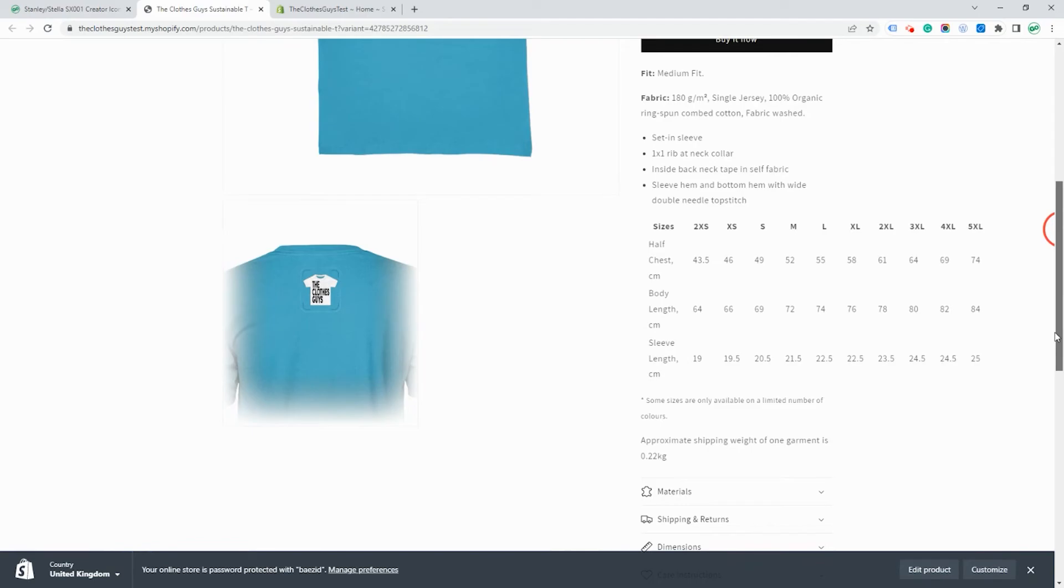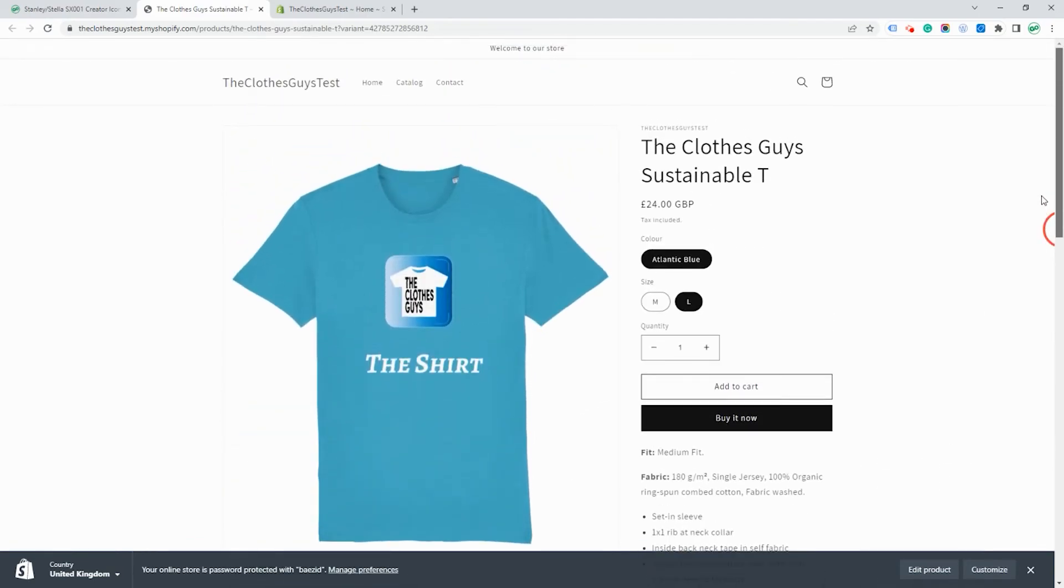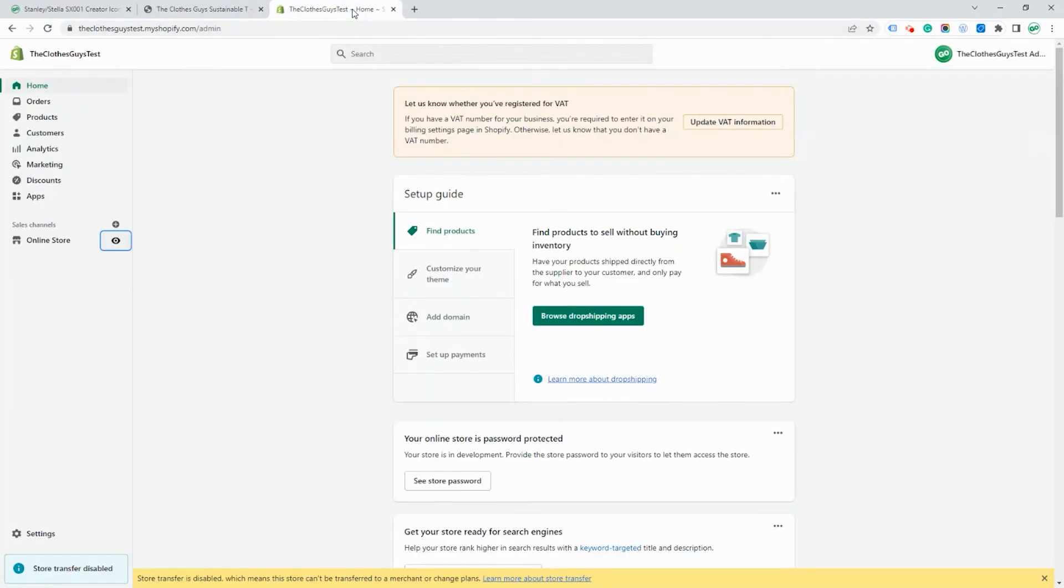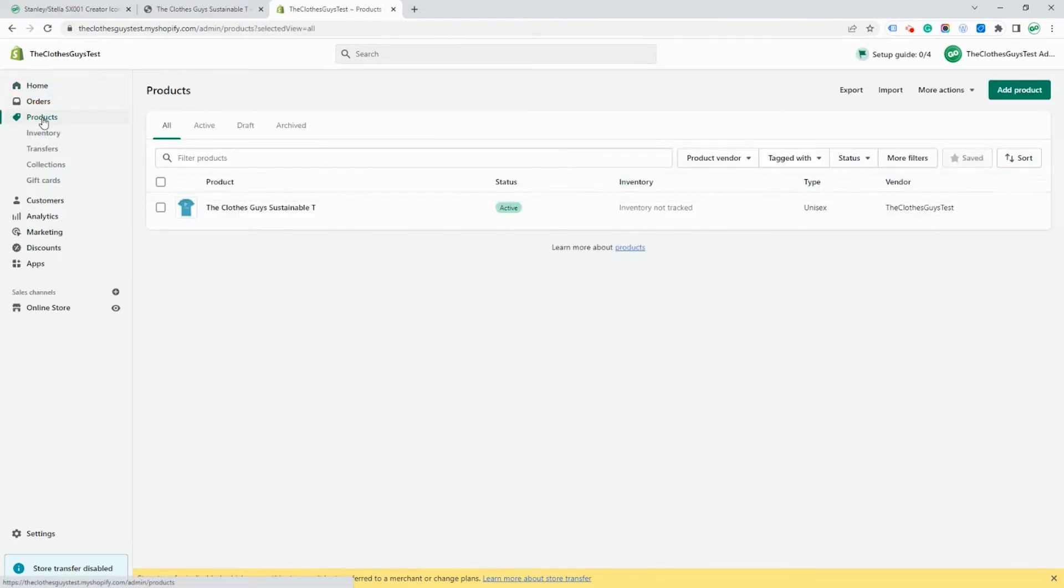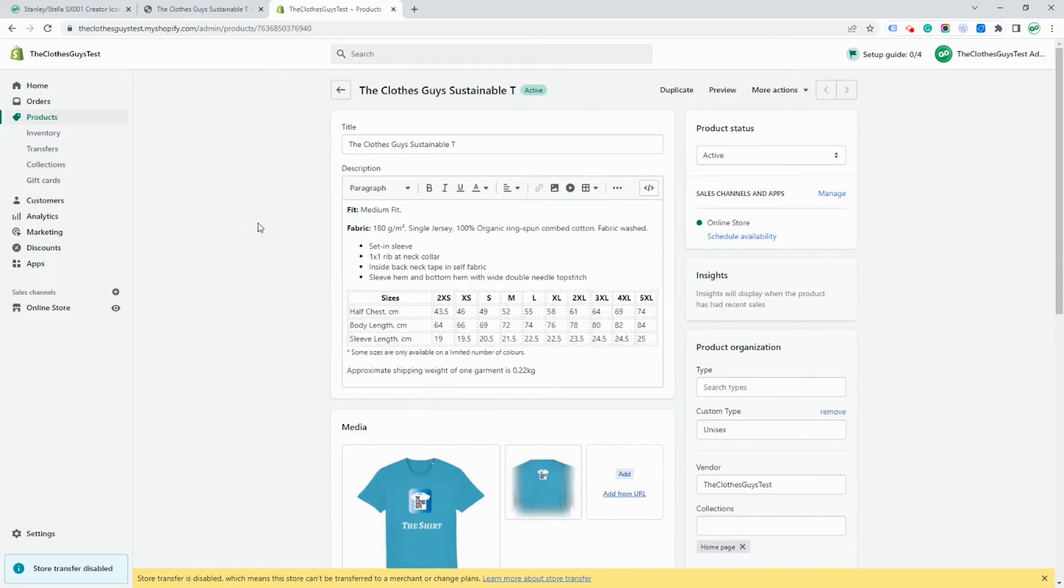How this looks will depend on the theme that you're using on your Shopify store. You can also look in the back end of Shopify and you'll see if you look at products here. This product has been added and you can go and change any of the text or the information related to the product prices and various things.